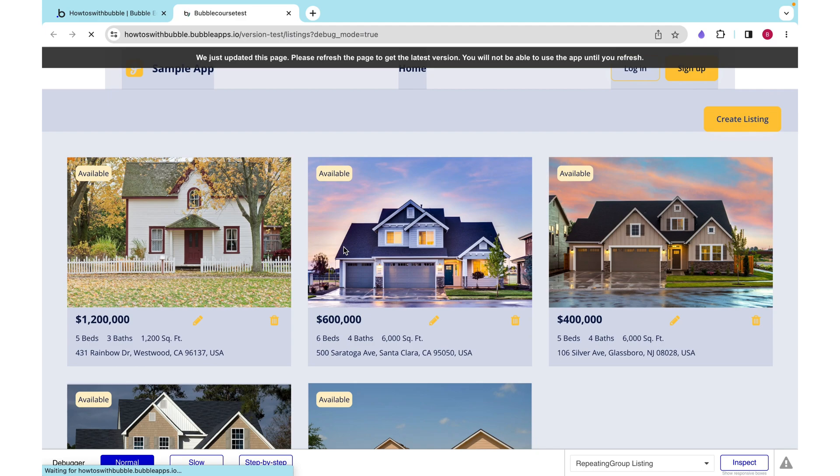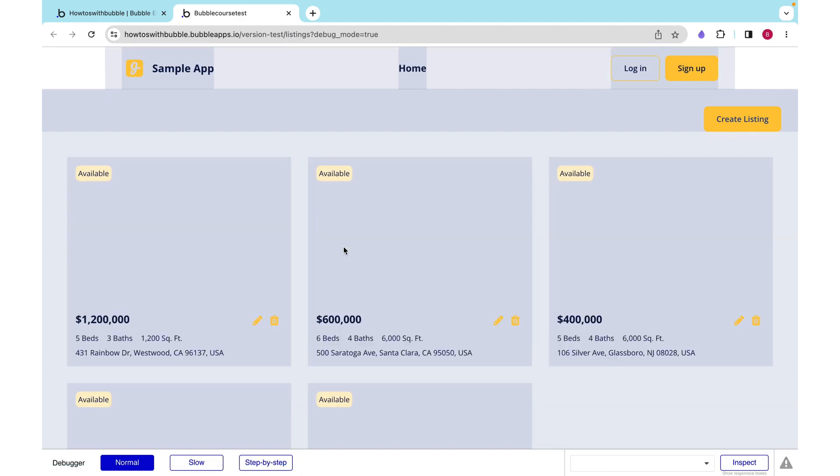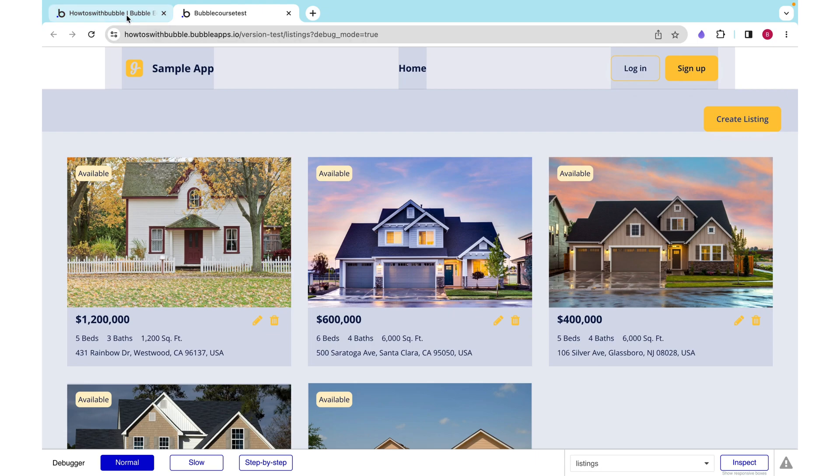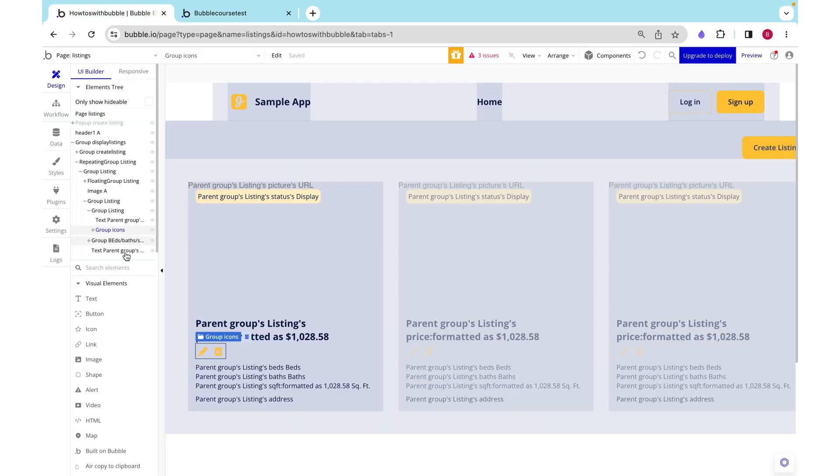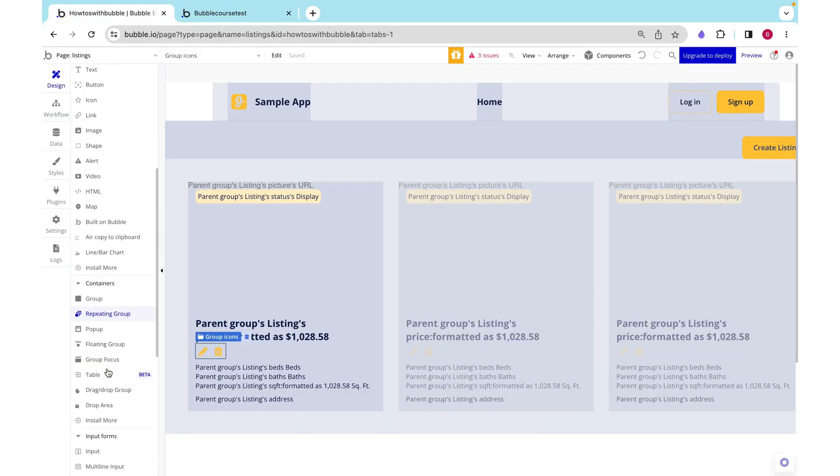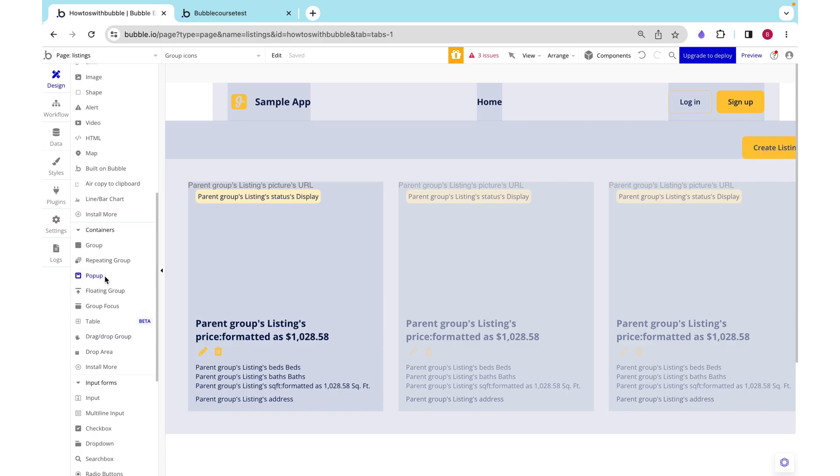I can rename this group icons and I want to fit width to content. That's all it takes. If we preview this we can see that it is exactly how we want. Now when I click this I want to launch a popup that will confirm that I want to delete this listing, so let's set that up.